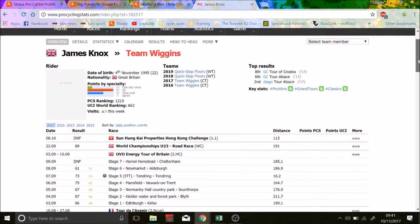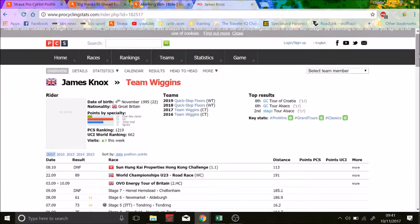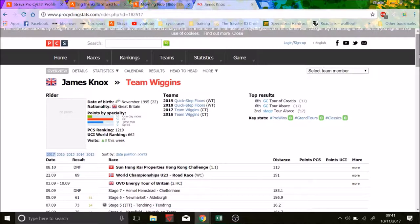This video is all about James Knox, who posted his power data just as he signed for the World Tour Quickstep team. You can see here, we've got his Team Wiggins, well, he's at Team Wiggins at the moment. This is Pro Cycling Stats data, signed for Quickstep for two years.